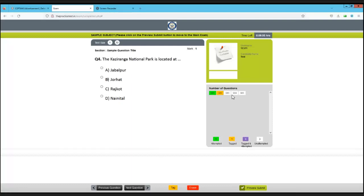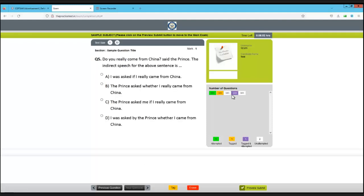If you proceed to the next question without attempting or tagging, it will remain gray. If a question is tagged and you have also answered it, its color changes to purple - this means you have marked it for review and also attempted it. By chance, if you are not able to come back to that question, it will still be counted for your score.